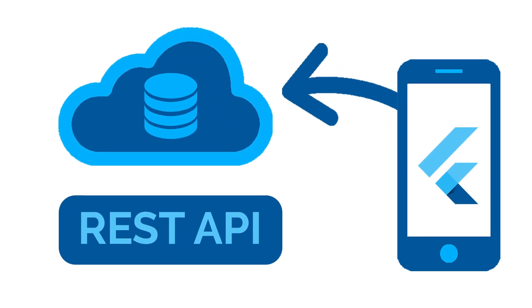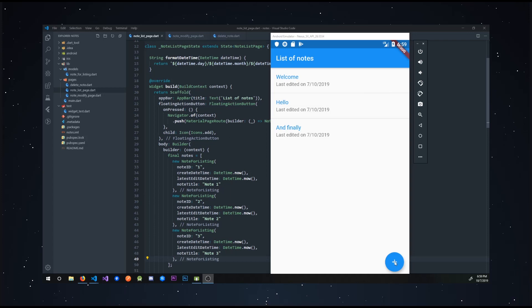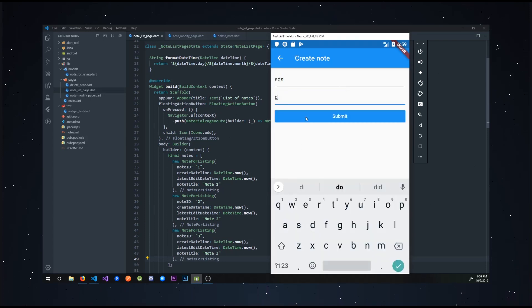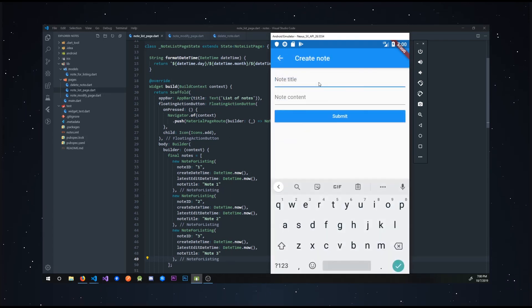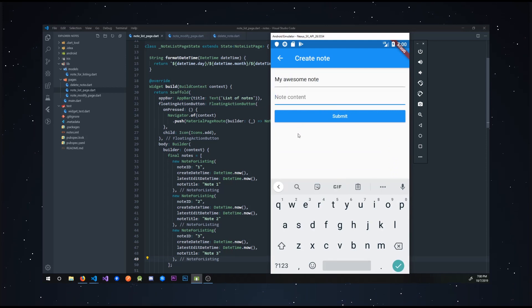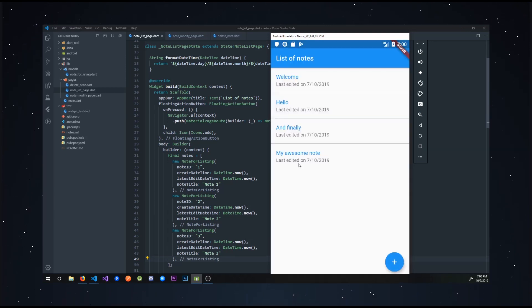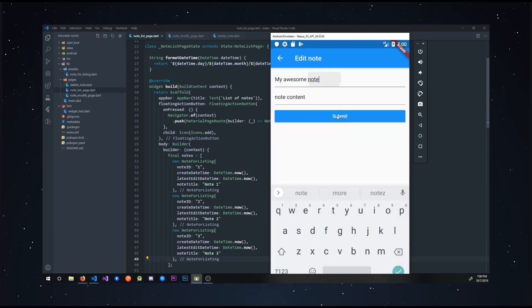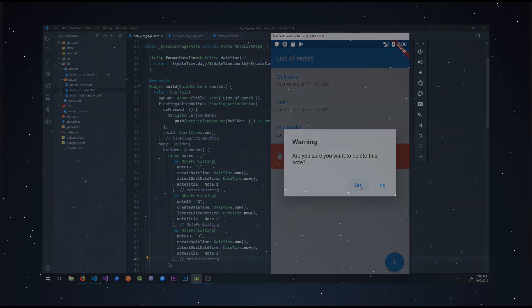Hi, this is the first part of the course on consuming a REST API in Flutter. In this video we're going to build all the pages and all the pop-ups we need for our application. Those pages and pop-ups include listing notes, creating and updating notes, and also a confirmation dialog for deleting notes.